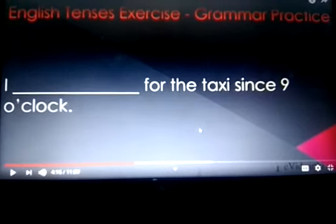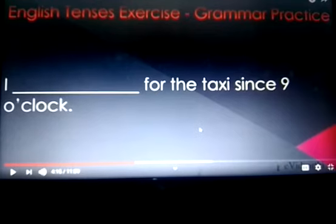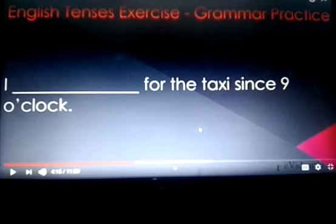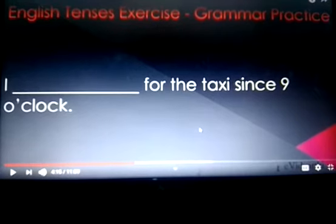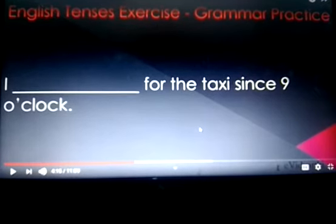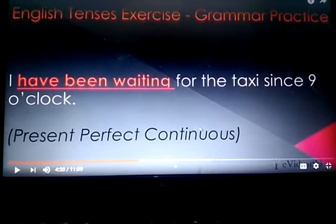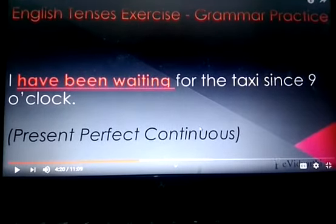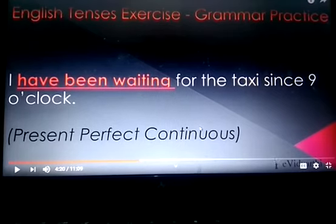Next: 'I ___ for the taxi since 9 o'clock.' This is present perfect continuous tense. So, I have been waiting for the taxi since 9 o'clock.